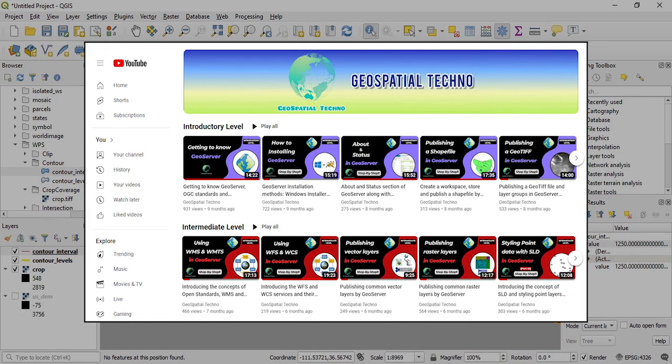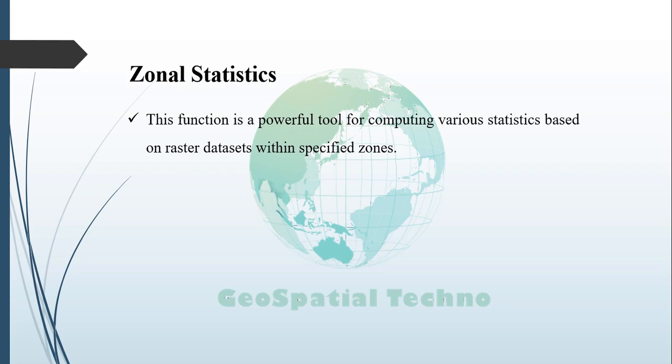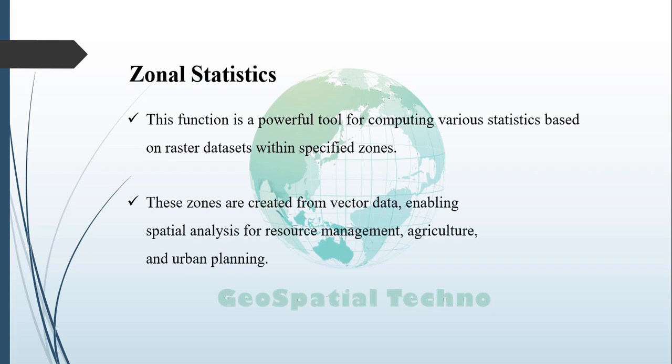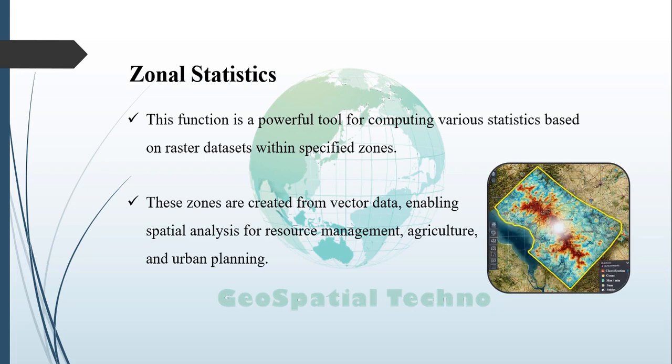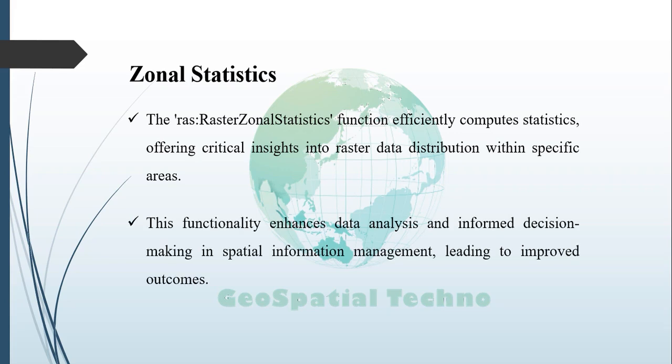Zonal Statistics. The Zonal Statistics function in GIS is a powerful tool for computing various statistics based on raster datasets within specified zones. These zones can be created using vector data, enabling comprehensive spatial analysis for a variety of applications, including resource management, agriculture, and urban planning. In GeoServer, the Rascal Raster Zonal Statistics function efficiently computes these statistics, providing critical insights into the distribution of raster data within specific areas.